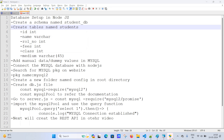MySQL Workbench is now installed. This is the welcome screen. Here we can create a connection. I'll give the connection name as 'test_nodejs'. Since we are creating a Node-based application, it will open a MySQL editor where we can create a schema.